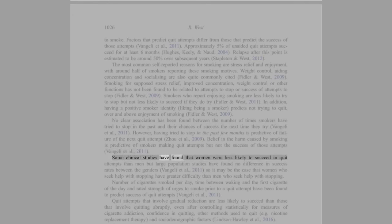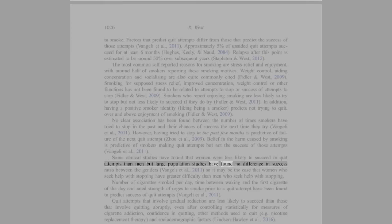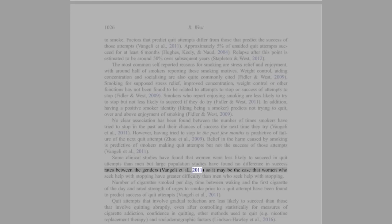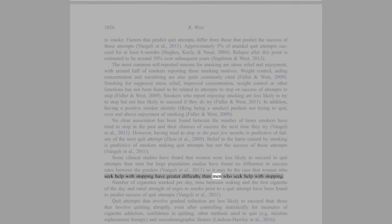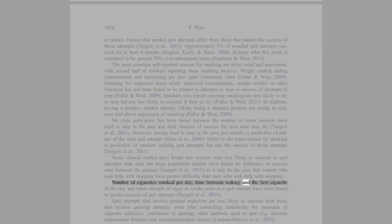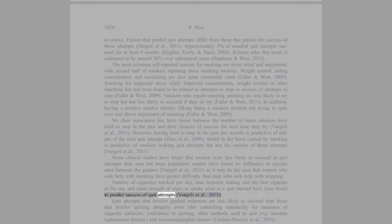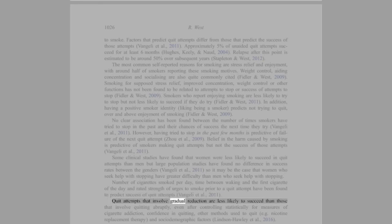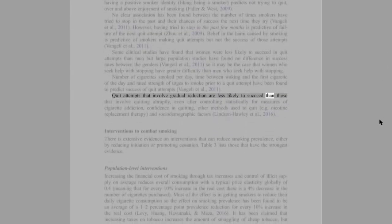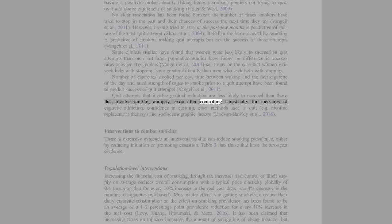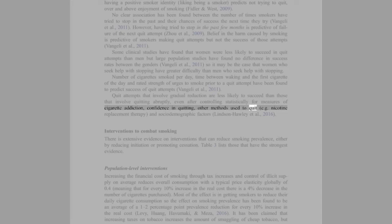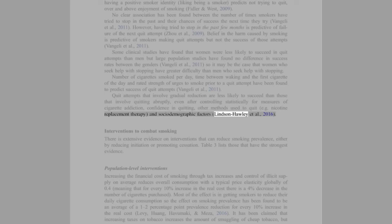Some clinical studies have found that women were less likely to succeed in quit attempts than men, but large population studies have found no difference in success rates between the genders. So it may be the case that women who seek help with stopping have greater difficulty than men who seek help with stopping. Number of cigarettes smoked per day, time between waking and the first cigarette of the day, and rated strength of urges to smoke prior to a quit attempt have been found to predict success of quit attempts (Vangeli et al., 2011). Quit attempts that involve gradual reduction are less likely to succeed than those that involve quitting abruptly, even after controlling statistically for measures of cigarette addiction, confidence in quitting, other methods used to quit (e.g. nicotine replacement therapy), and socio-demographic factors (Lindson-Hawley et al., 2016).